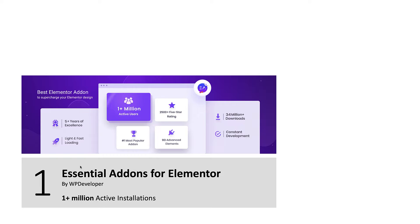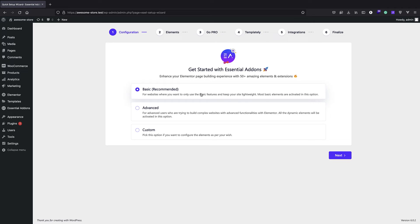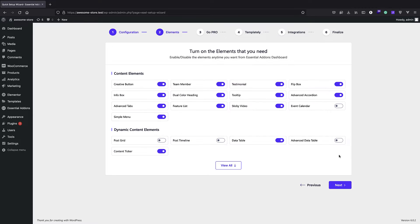The first one is Essential Add-ons for Elementor by WP Developer, which is a very popular add-on that adds lots of different widgets into Elementor. So I can just activate it. We have basic or recommended settings, and also advanced and custom — we'll stick with the basic for now. We have post screen, post timeline, and advanced data tables. I'm not sure whether they are available in the free version or not, but it gives you lots of elements to work with.